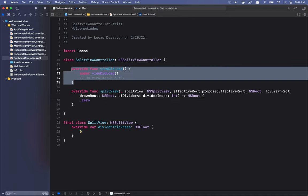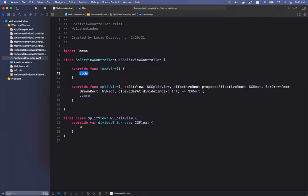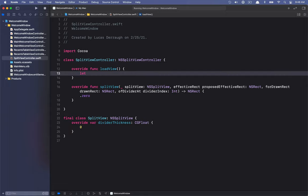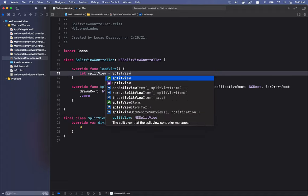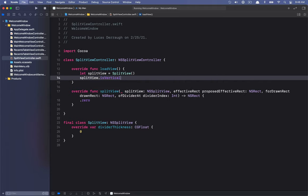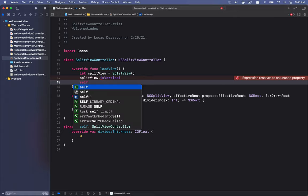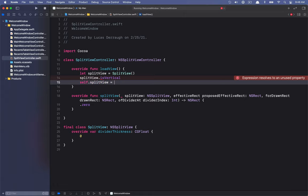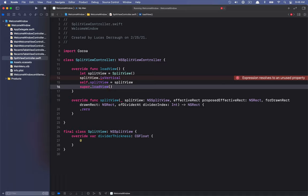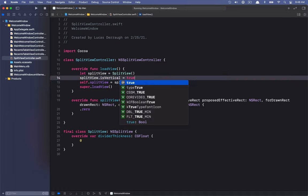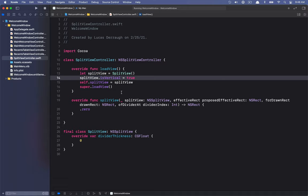The last part is making the split view controller actually use our custom SplitView. To do that, we implement loadView. We create our SplitView, set it to be vertical, assign it to the split view controller's splitView property, and then call super.loadView. We set isVertical to true on our custom split view.